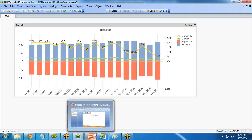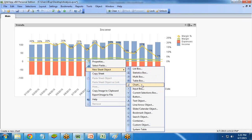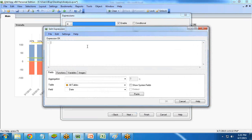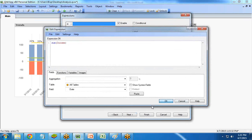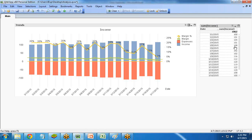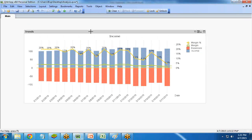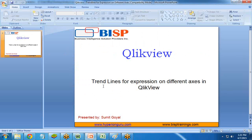This is how to show trend lines for expressions on different axes in QlikView using different axes. You can also create a straight table alongside the chart to present complete data records for income and expenses. That's all in this video. If you have any questions, you can visit our website at bispsolutions or bisptraining.com. Please subscribe to our YouTube channel for more interesting videos on QlikView. Have a nice day ahead. Goodbye.